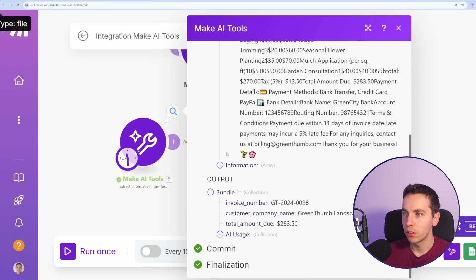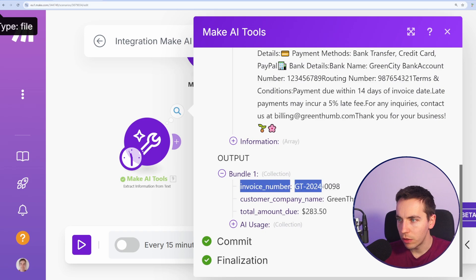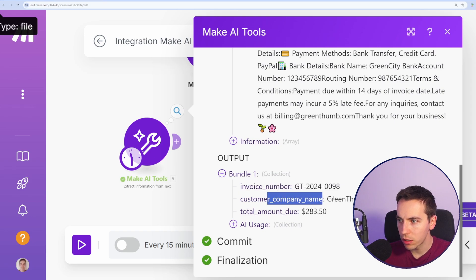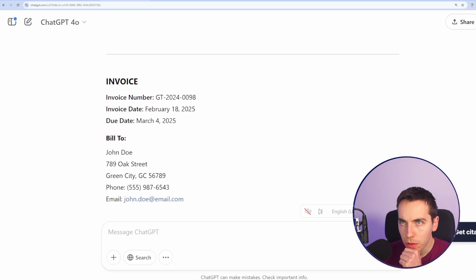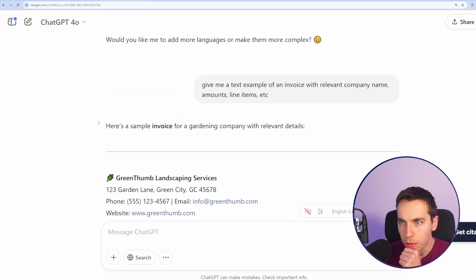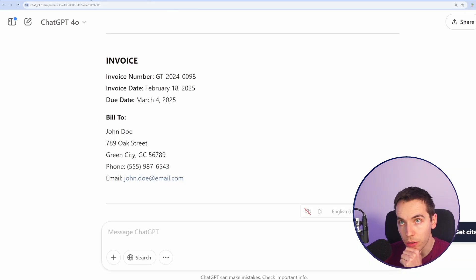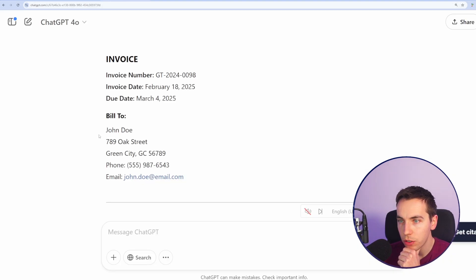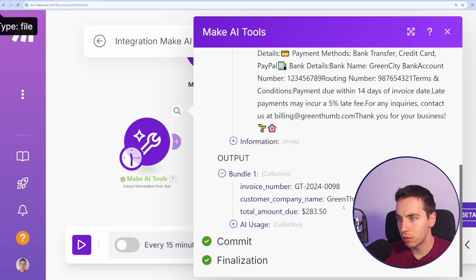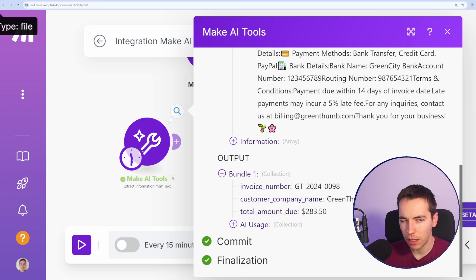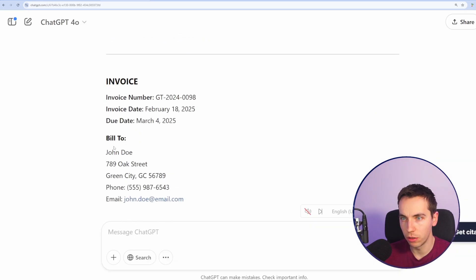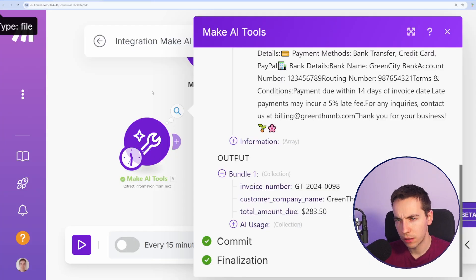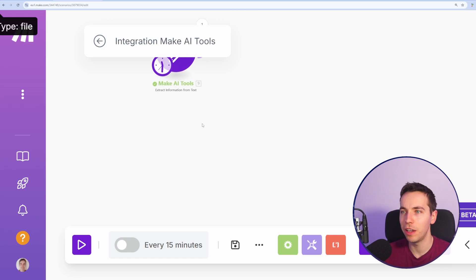So it has a total text and then information. The result of that, we have invoice number, customer company name, total amount due. Invoice number is correct. Customer company name is wrong. The customer name is actually John Doe and the total amount due, $283.50. So overall it actually got that wrong. I'm surprised the AI got that one wrong. It should have been able to figure out that the customer company name was actually under the bill to section here. So that's a questionable response from the AI.